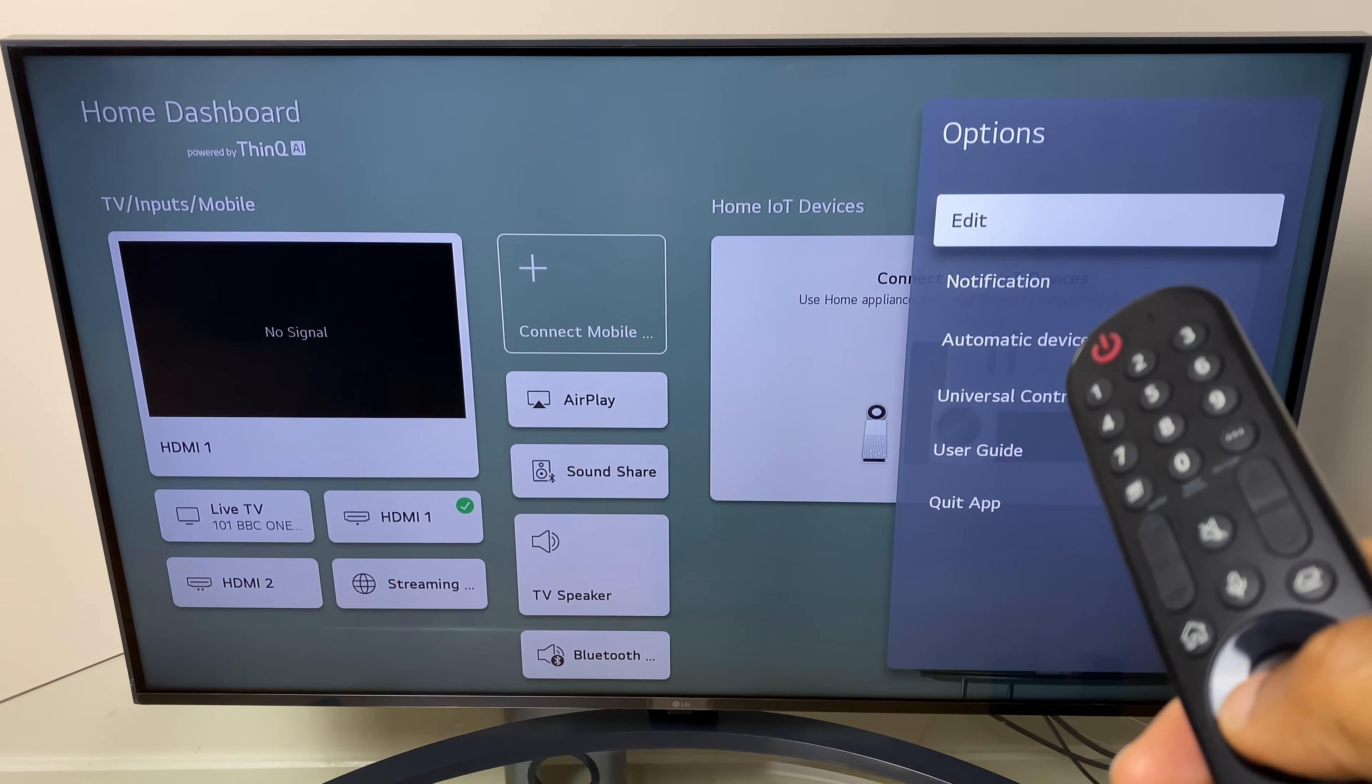I'll select HDMI 2 and OK, and now I'll use the backspace button to delete the current entry. Let's bring the pointer in.